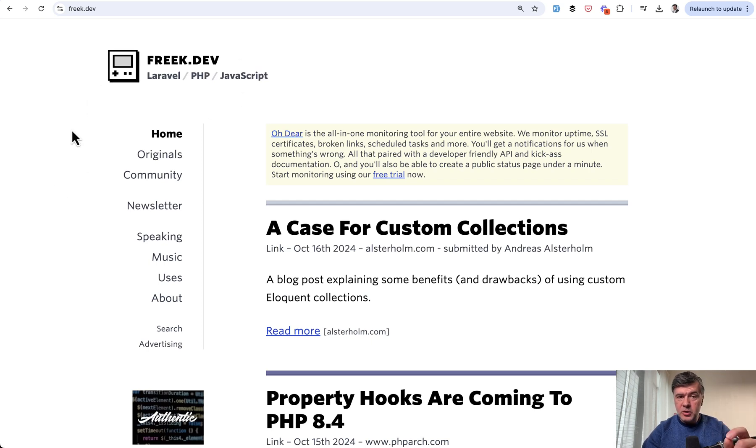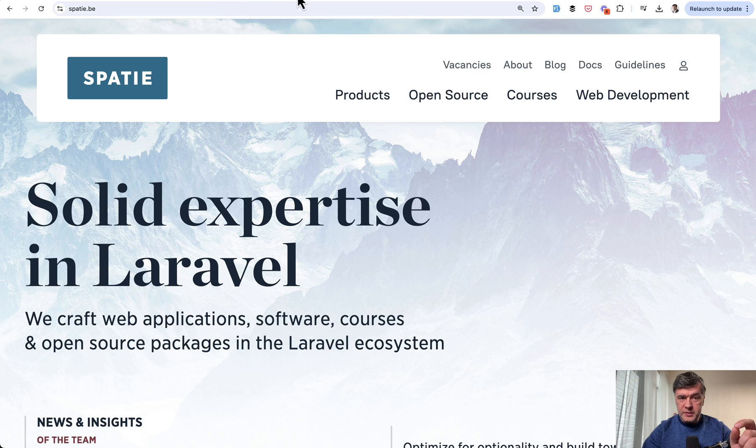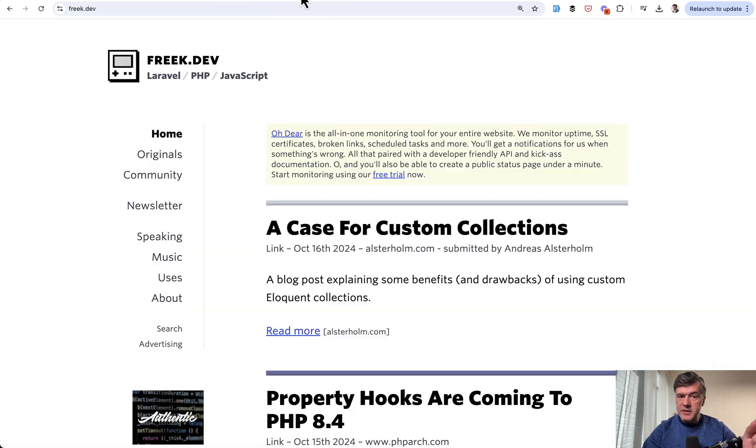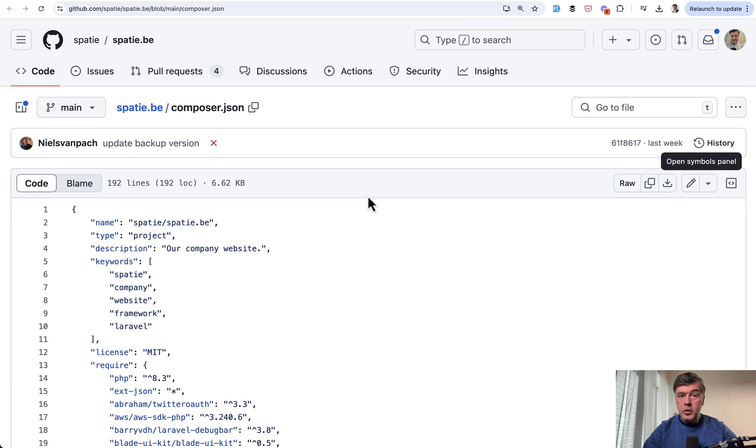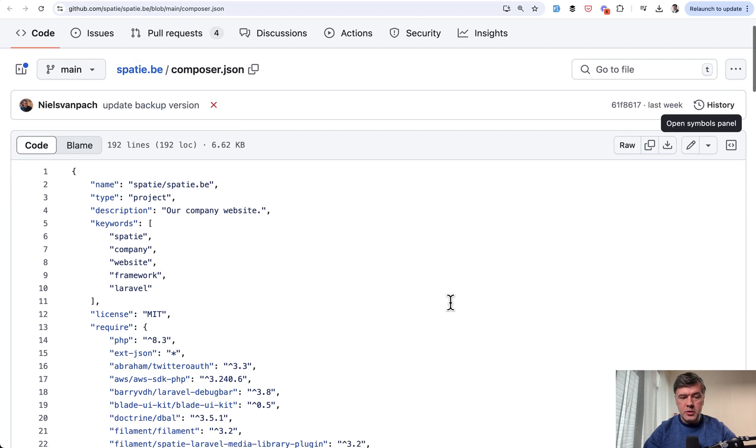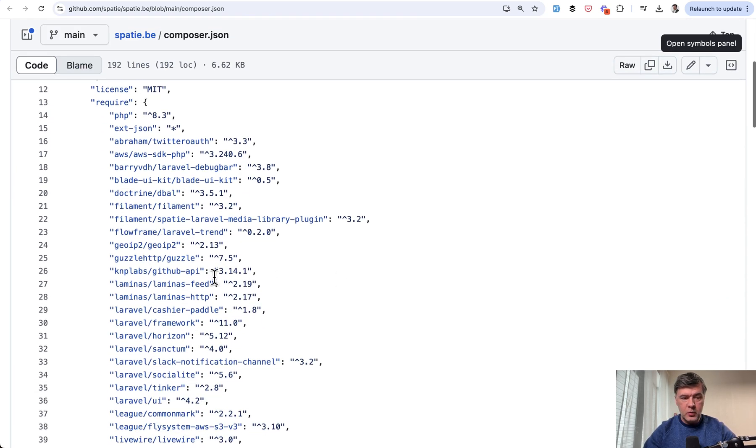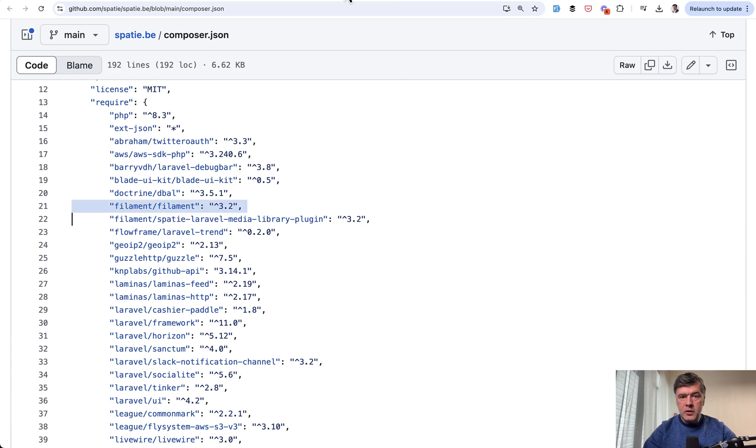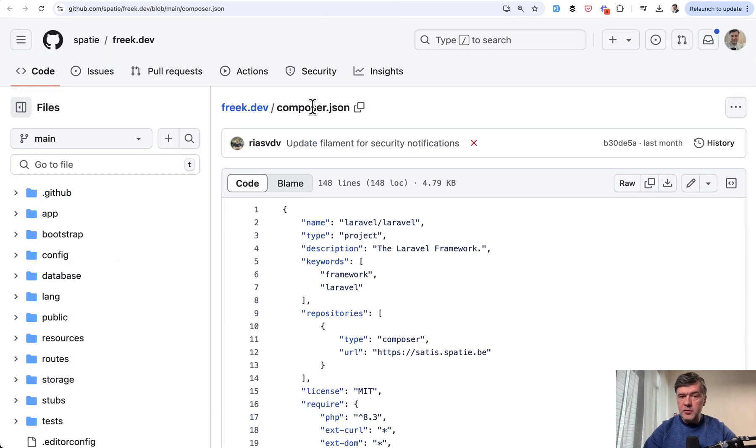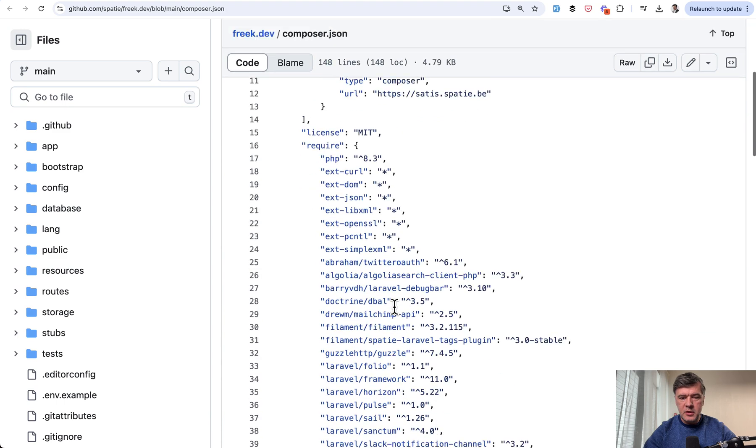But did you know that on both of those websites, spatie.be and frag.dev, they use Filament? If we go to composer.json of spatie.be, it's open source on GitHub, we have Filament here. Same for frag.dev, also open source on GitHub, and we have Filament here.